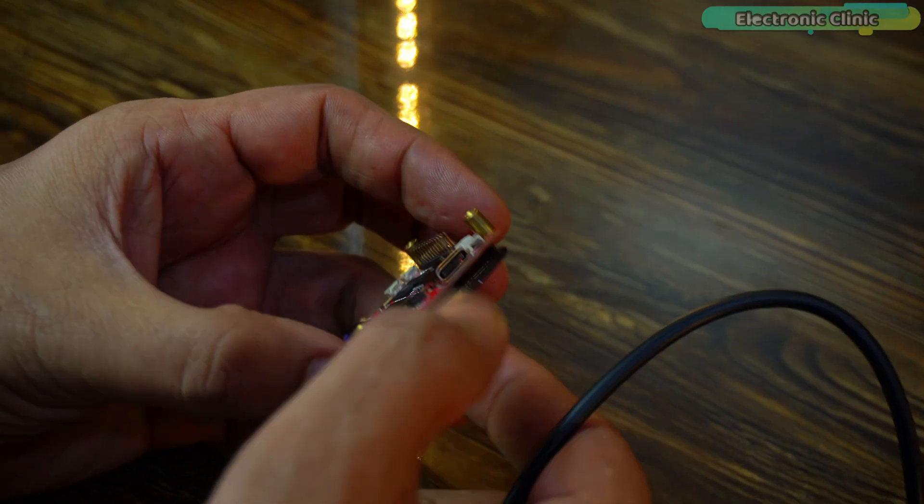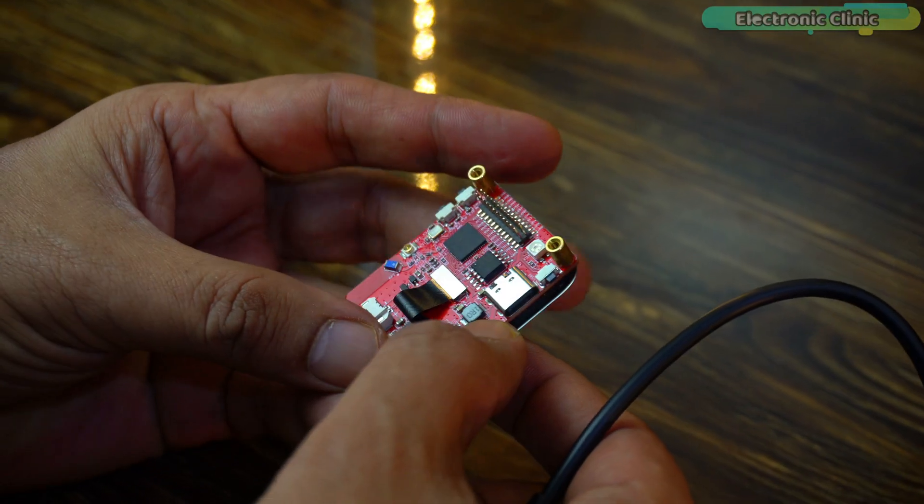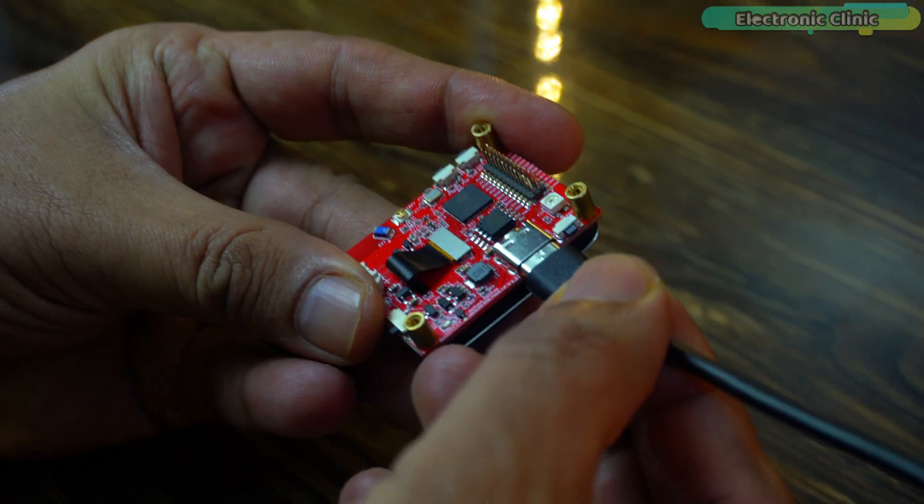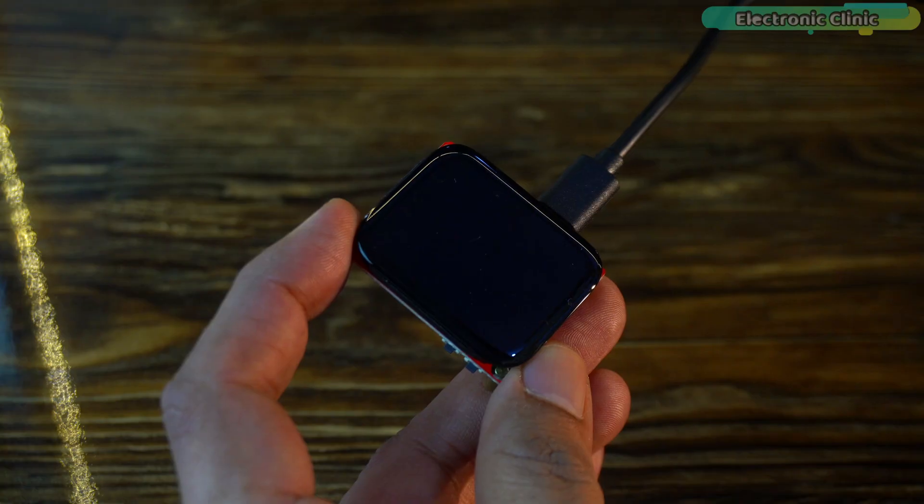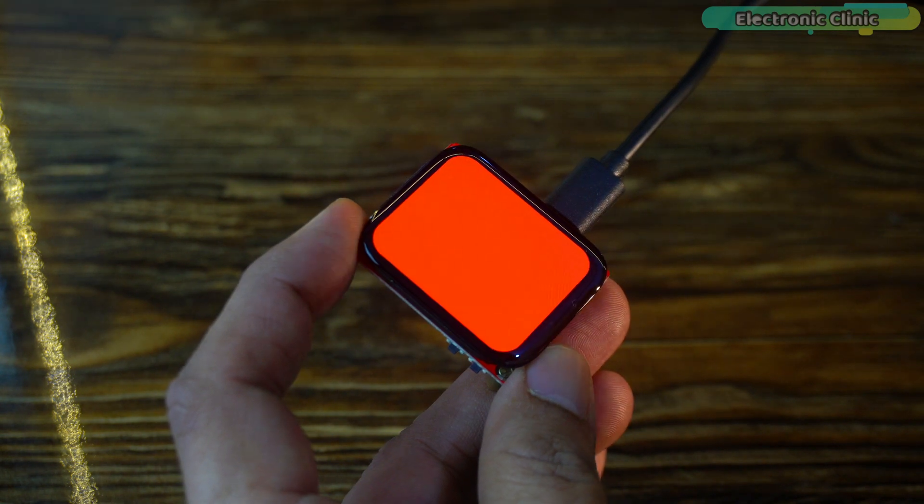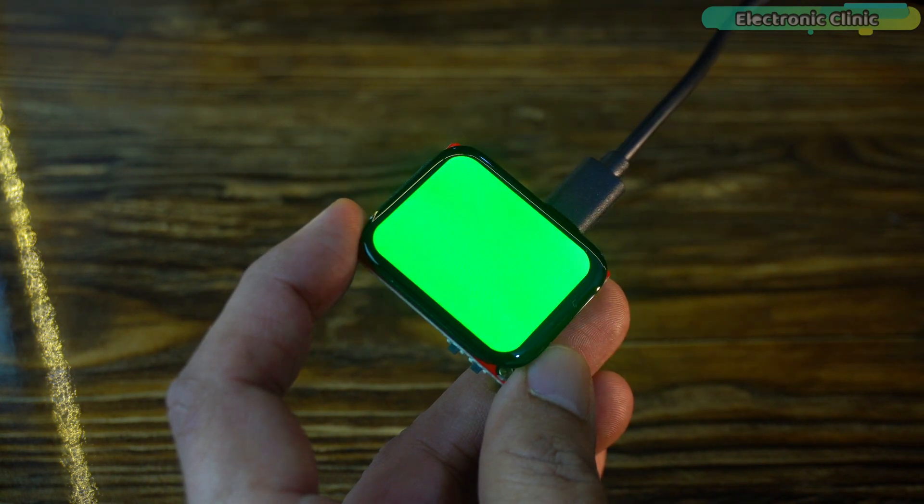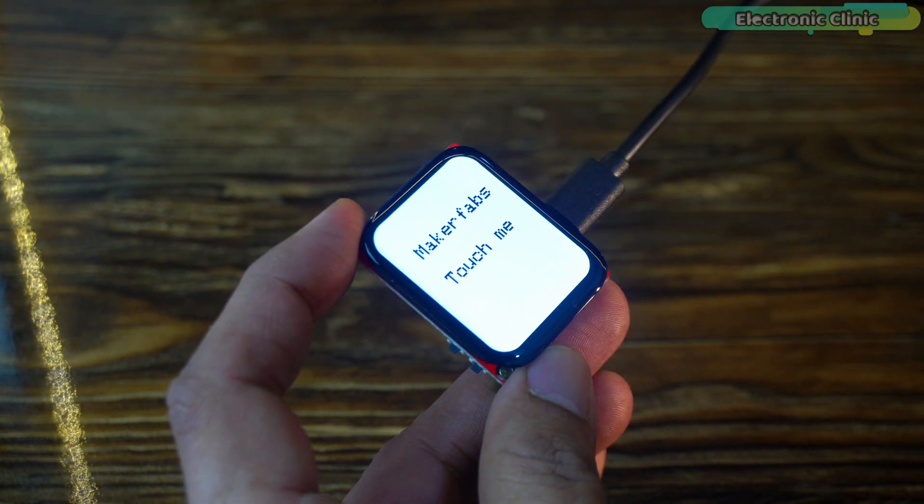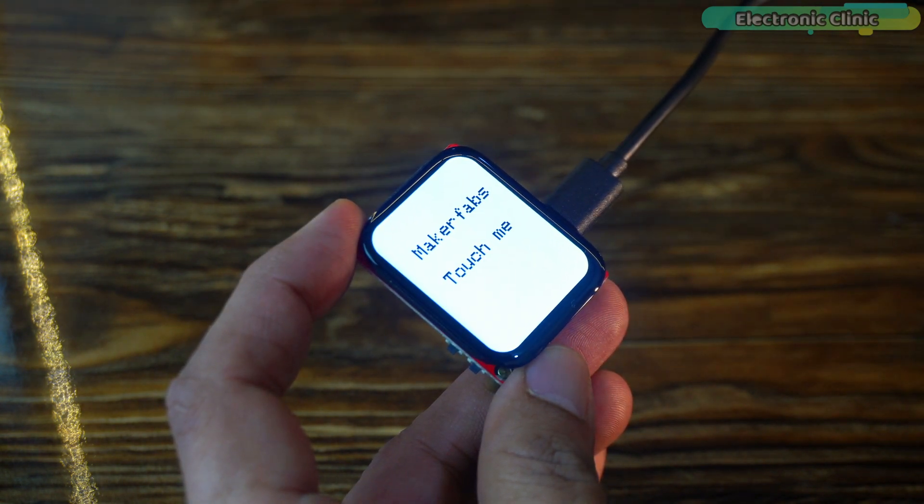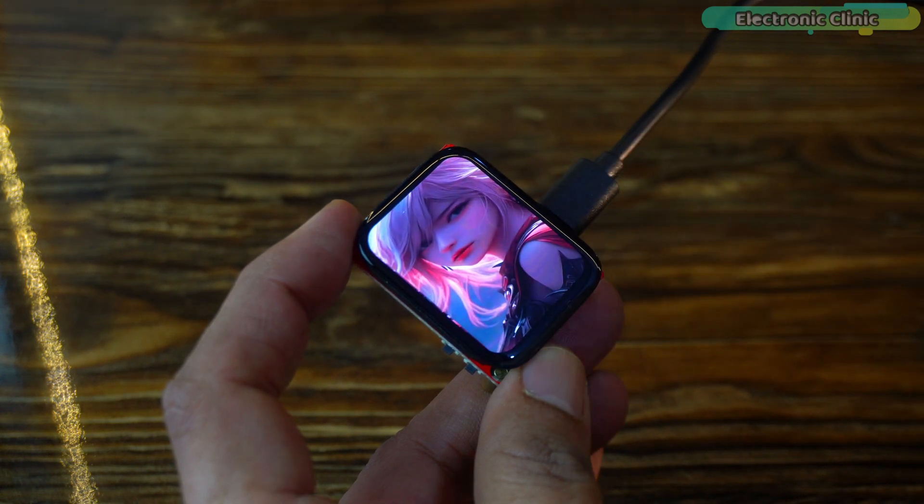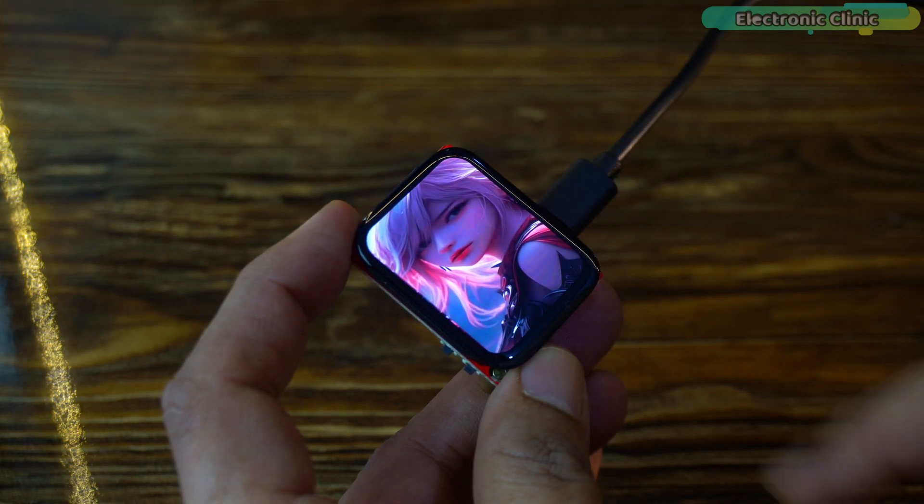Alright, let's turn it on and check it out. Just looking at the USB Type-C port makes me happy.